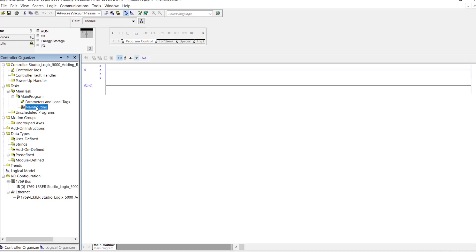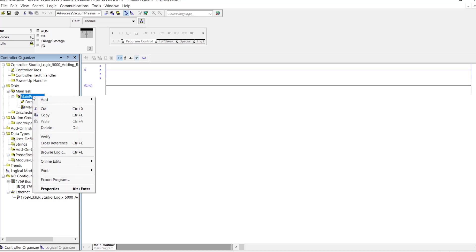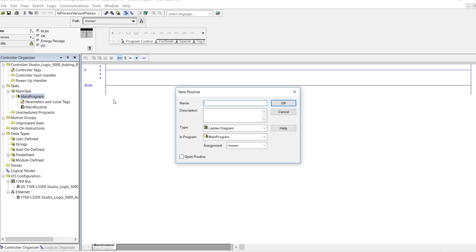There are actually other forms of logic you can program in routines besides ladder diagram. You can use function block diagrams, sequential function charts, and also structured text. Now what I'm going to do is I am going to create a subroutine. So I'm going to come here to main program, right click, go to add, and click on routine.